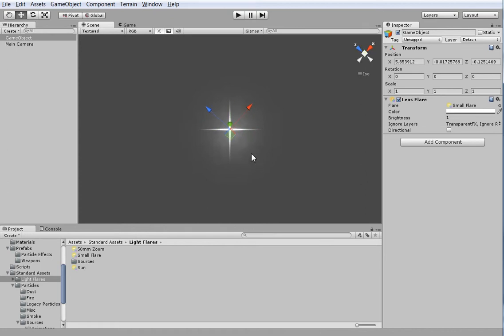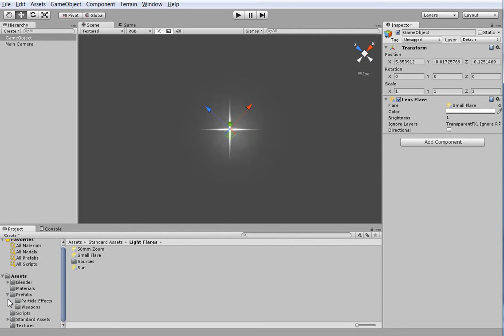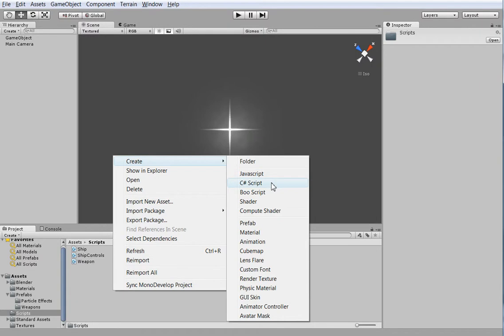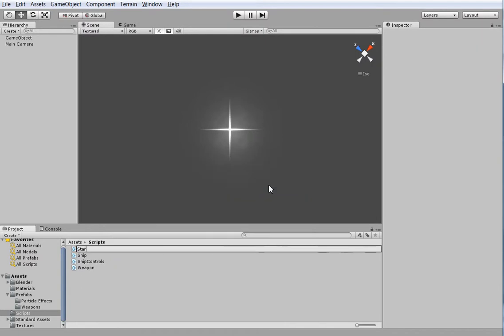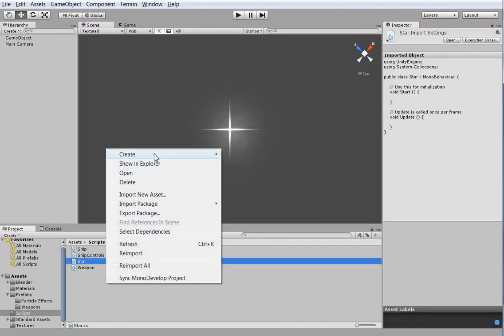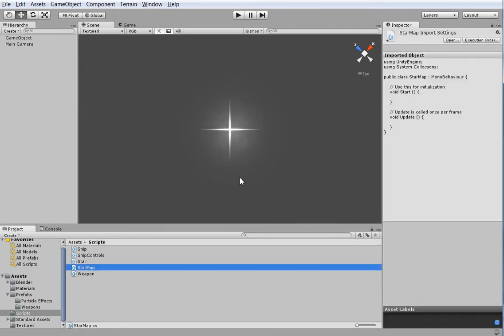So using that, we can come up with something that will scatter stars around our star map. So for that, we're going to need a new script here in the scripts directory. We're going to use star script. But we're also going to need a star map script. Like so.